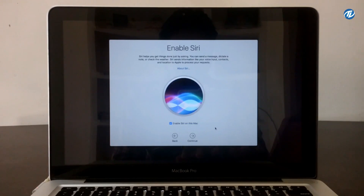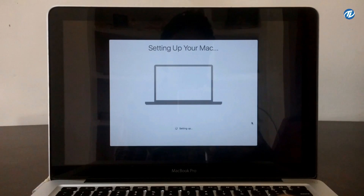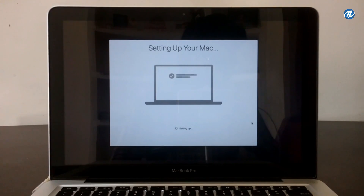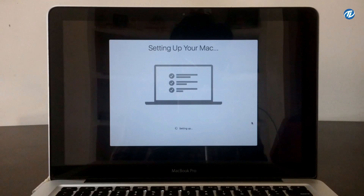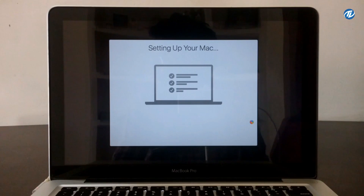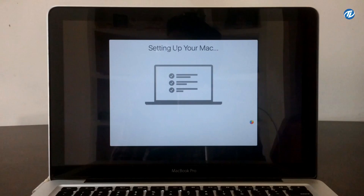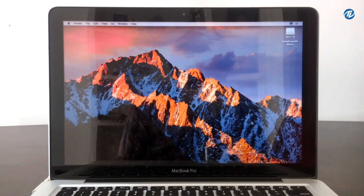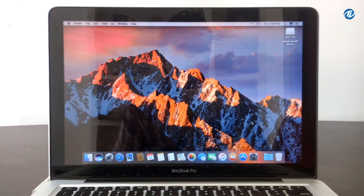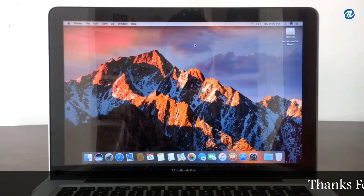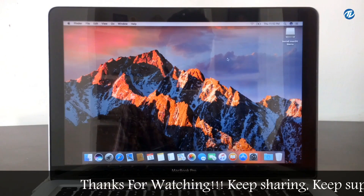Click Continue. Enable Siri and click Continue. Now this is setting up your Mac. Finally, here is the macOS Sierra welcome screen.